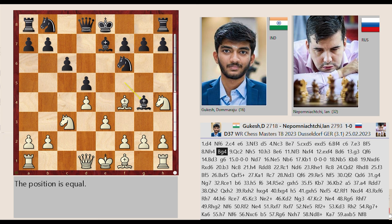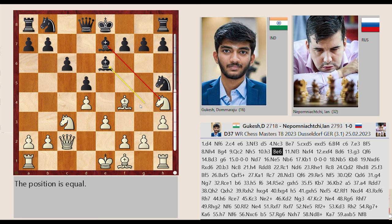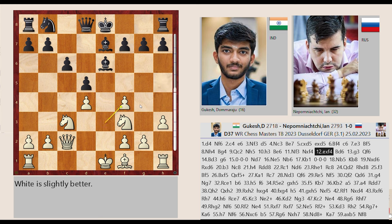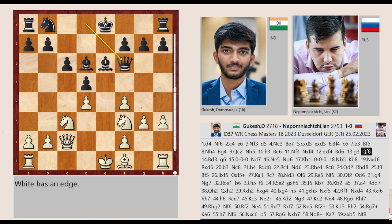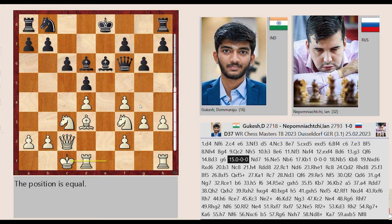Bf5-G4 Qd1-C2 Nf6-H5 H2-H3 Bg4-E6. Nh4-F3 Nh5 takes on F4, E3 captures F4 Bb7-D6 G2-G3 Qd8-F6 Bf1-D3 G7-G6. Castling queenside, Nb8-D7.